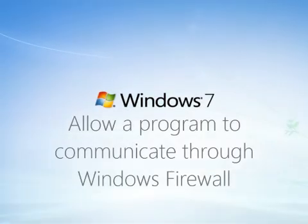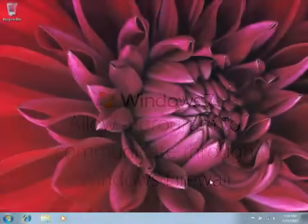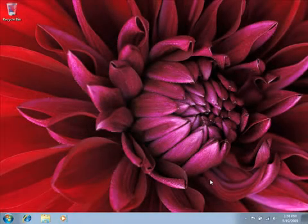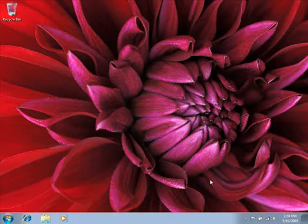Some programs communicate with computers over the internet or a network. Windows Firewall helps protect your computer by blocking this communication unless you specifically allow it.